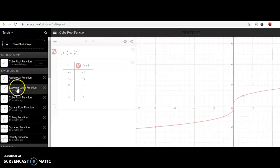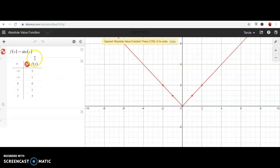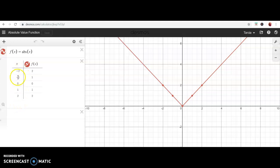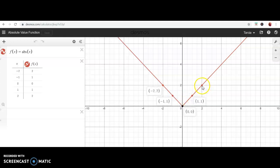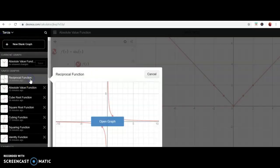The next parent function is the absolute value function. The absolute value is the two vertical lines with x inside, meaning you take the distance of the number from zero. My favorite five work here: the absolute value of negative two is two, of negative one is one, of zero is zero, and so forth. Plotting (−2, 2), (−1, 1), (0, 0), (1, 1), (2, 2) and sketching the graph gives a V-shape. This is the parent function for absolute value functions.